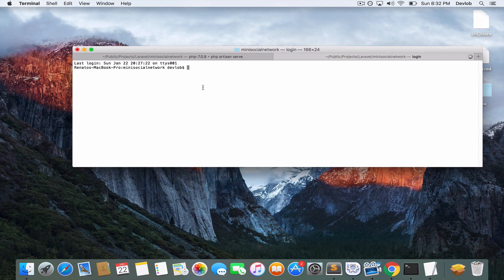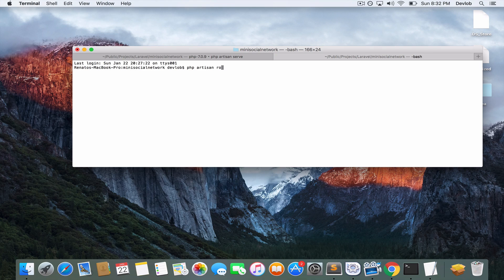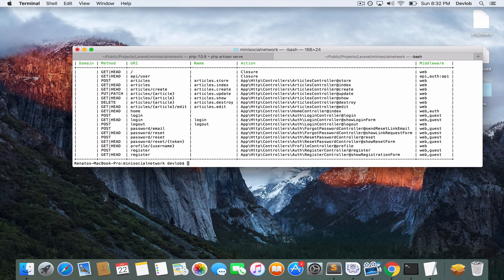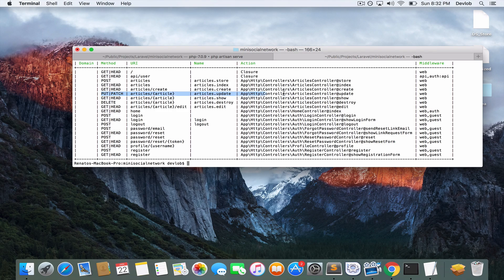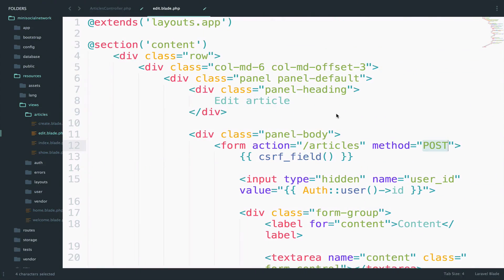So if I open a new tab, PHP Artisan route list, I want you to take a look at this route right here because right now we are working with the edit view.